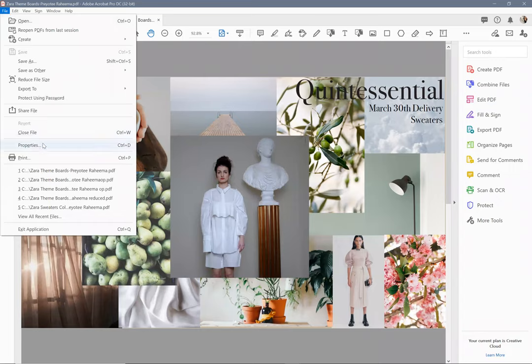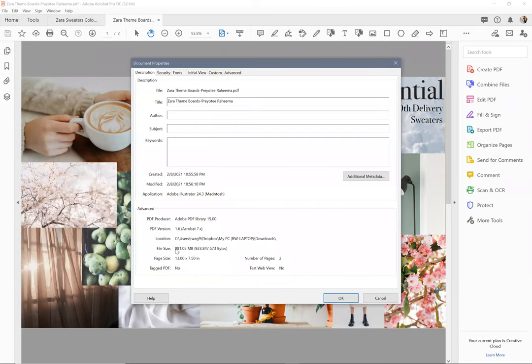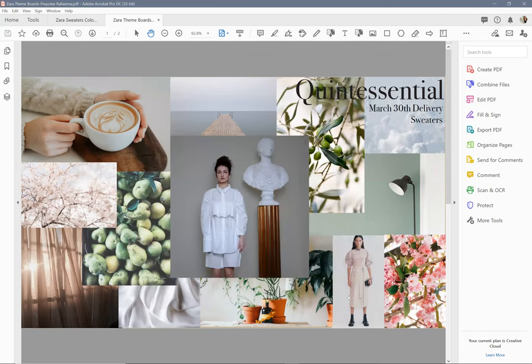I'm going to go to properties and see how big it is. Properties, 881 megabytes. That's really huge. It's really hard to manage a file that big.